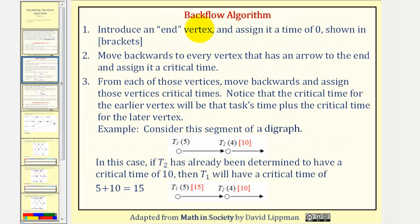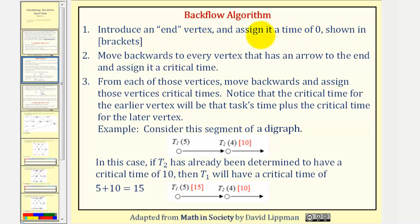Here are the steps for the backflow algorithm. Step one: we introduce an end vertex and assign it a time of zero, shown in brackets. Step two: we move backwards to every vertex that has an arrow to the end and assign it a critical time.